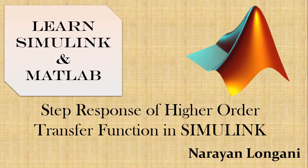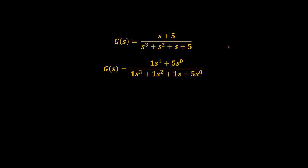Hello everyone and welcome back to the series of Simulink tutorials. Today we will study how to find step response of higher order system in Simulink.